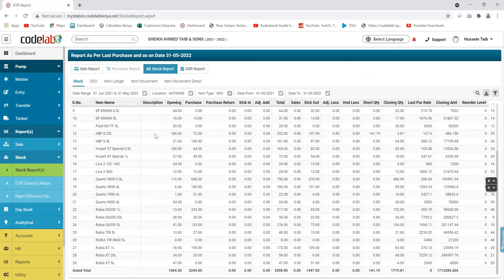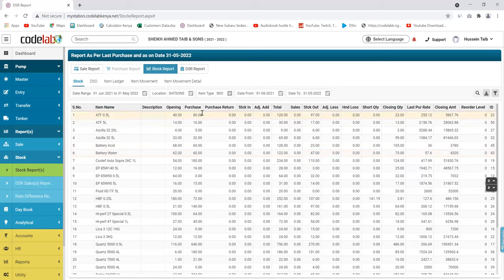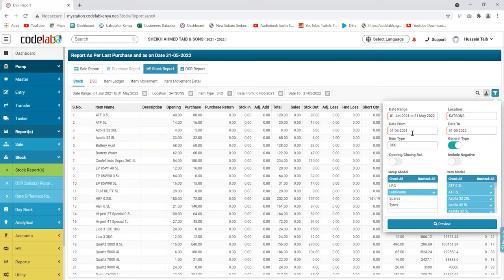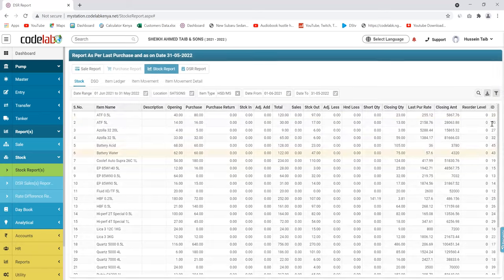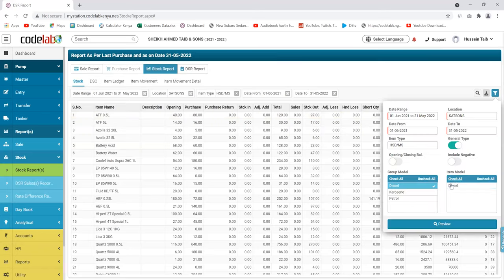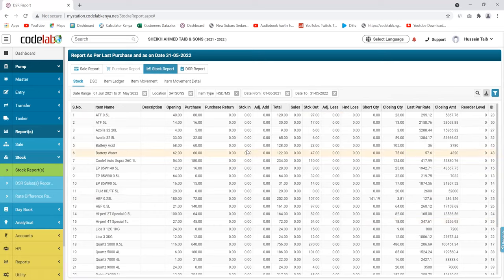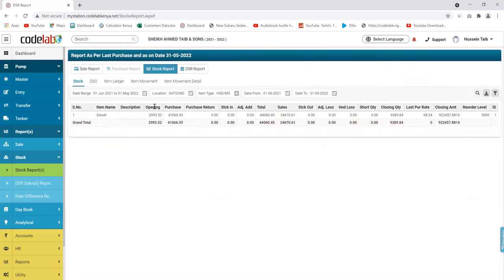This is a daily report — you're able to see anything that happens daily and how your lubricants are moving. The same way you're able to get the same for fuel; you can check for diesel. They opened with this amount of liters, did these purchases, these are the total liters in the station, they sold these liters, and this is the amount of fuel they're supposed to have in their tanks now.